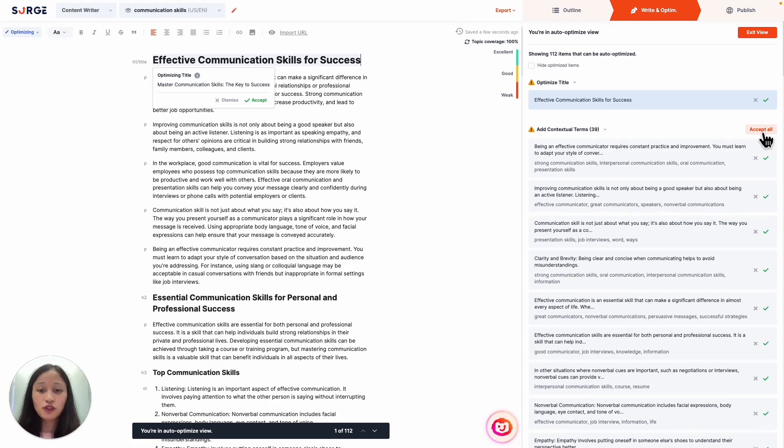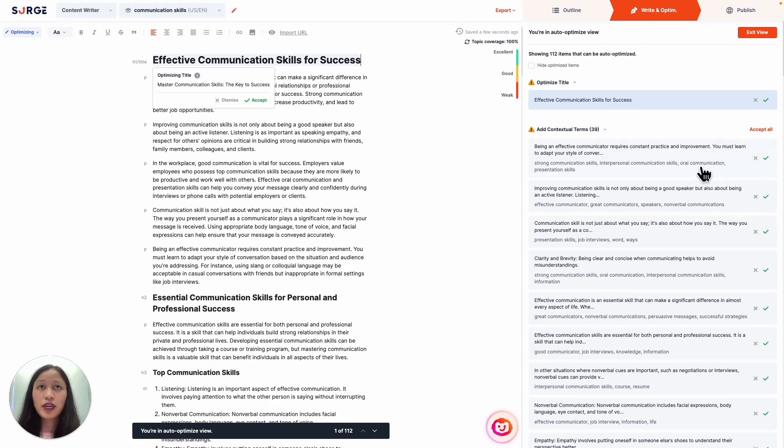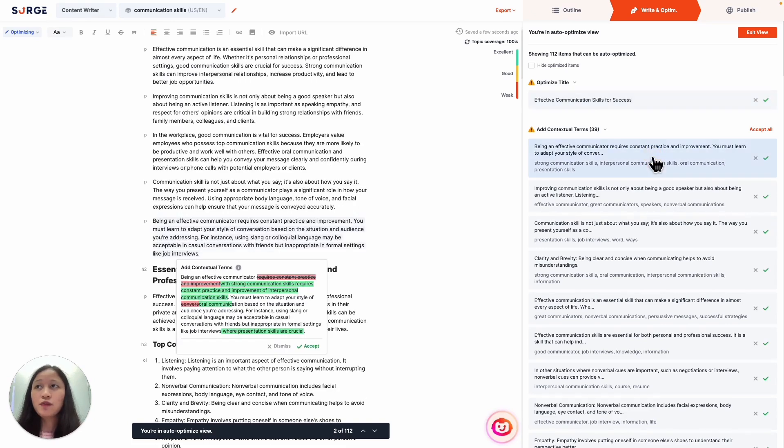Each item shows the first two lines of the paragraph and the list of contextual terms to be added. Once you click on an item, it will highlight the relevant paragraph in your content and show you the applicable changes.